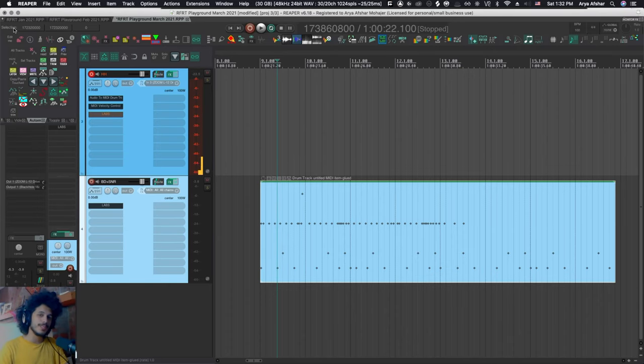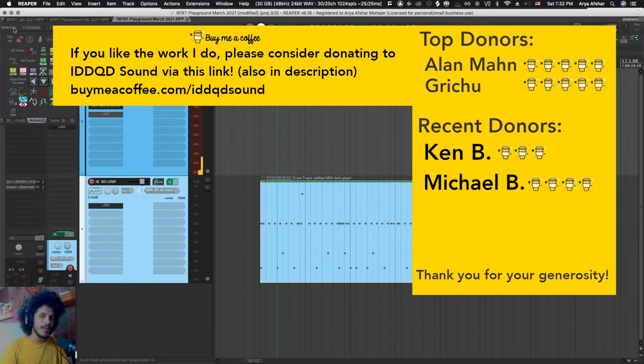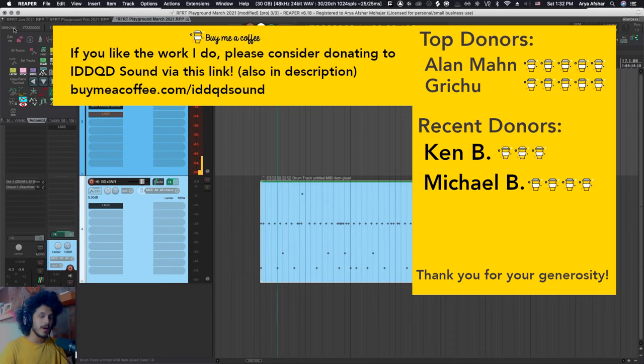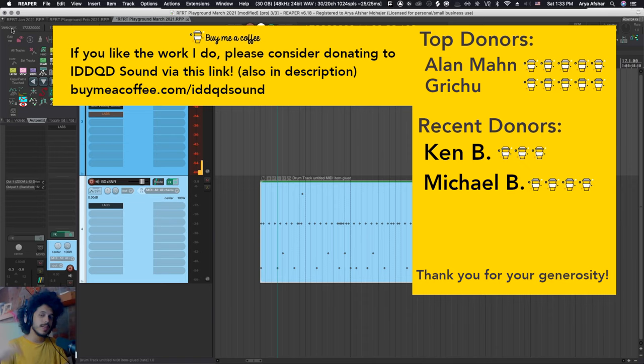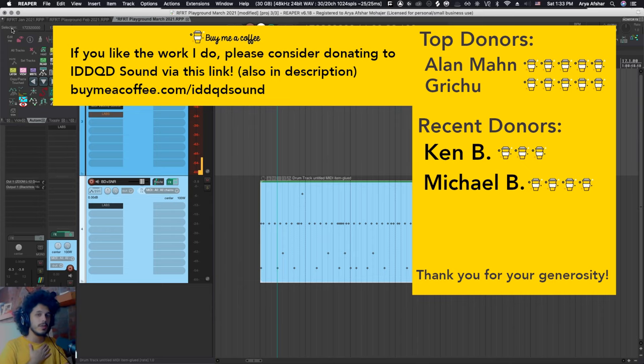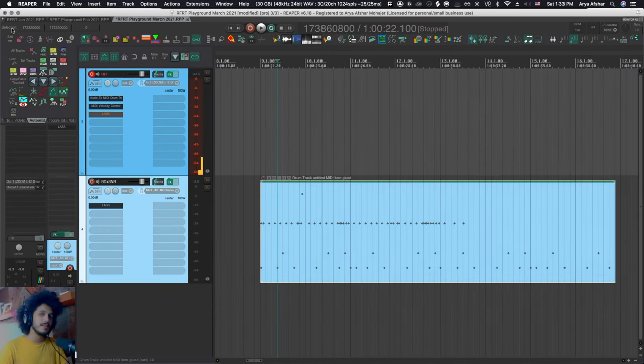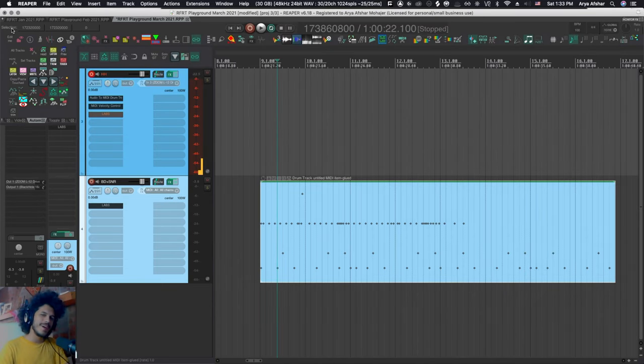That's it for today. I hope you enjoyed this video. If you like the work I do, please donate to me through buymeacoffee.com. The link will be in the description. A big thanks to Ken and Michael, who are our two most recent subscribers, both with really generous donations. Really warms my heart. Thank you so much. I'll see you all very soon. Take care of yourselves. Bye.